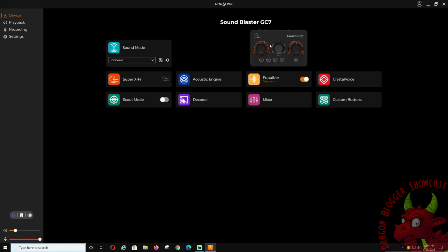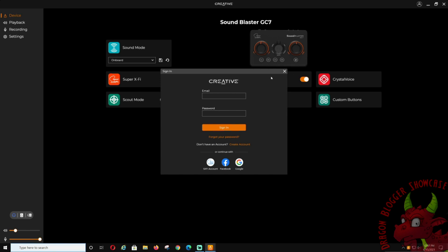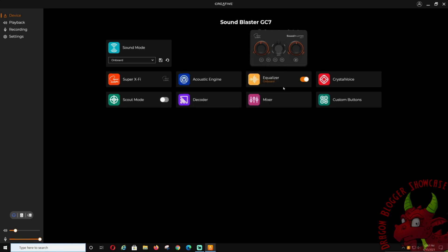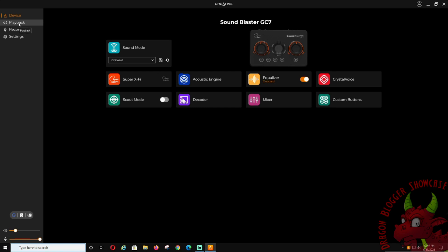Here is the picture of the GC7. You have your profile over here, so if you have an account, you can create an account. Several things you can do. Over here you have your device, you have your playback.